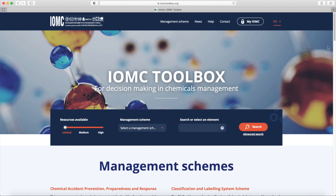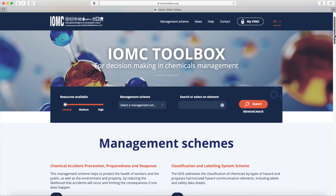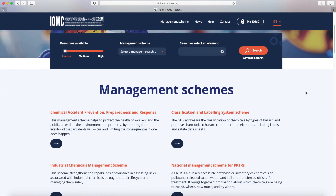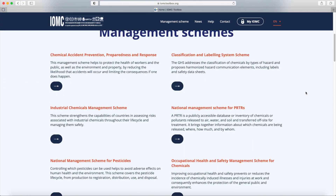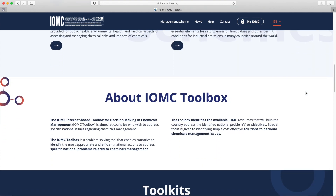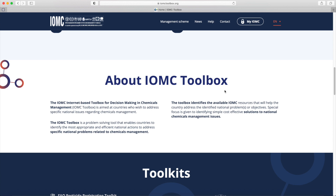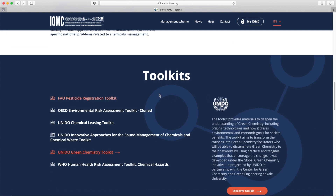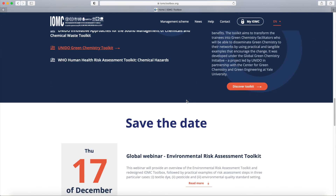In the middle of the home page, there is a search bar to access the resources of the toolbox. In your search, you can specify the level of resources available in your country, the management scheme you are interested in, and input or select a precise element you wish to get information on. Under this section, you can see the eight different management schemes available and a short presentation of the IOMC Toolbox, what it aims to do and what it offers. Further below, you can find a list of the toolkits developed by the IOMC participating organisations and links to discover them.